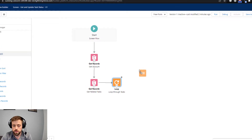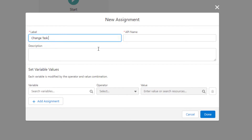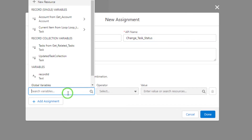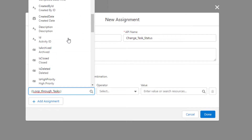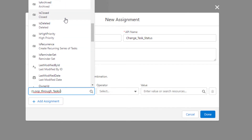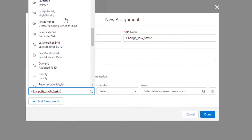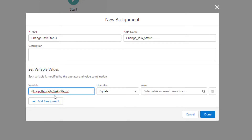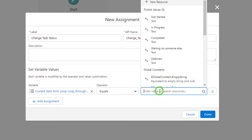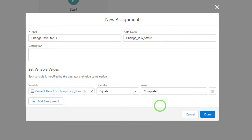That Updated Task Collection is going to hold our tasks after we update their statuses but before we save them in the database. Now that we have our task collection, I can drag an Assignment element to the canvas - I'll call this Change Task Status. Here we can use the current item from our loop. When you create a Loop element, Salesforce automatically gives you a record variable to represent the current item in the loop. We'll select that, then pick the Status field, and we're going to set it to Completed. Press Done.